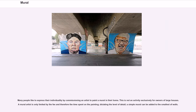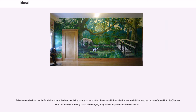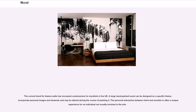Many people like to express their individuality by commissioning an artist to paint a mural in their home. This is not an activity exclusively for owners of large houses; a mural artist is only limited by the fee and therefore the time spent on the painting, dictating the level of detail — a simple mural can be added to the smallest of walls. Private commissions can be for dining rooms, bathrooms, living rooms, or, as is often the case, children's bedrooms. A child's room can be transformed into the fantasy world of a forest or racing track, encouraging imaginative play and an awareness of art. The current trend for feature walls has increased commissions for muralists in the UK. A large hand-painted mural can be designed on a specific theme, incorporate personal images and elements, and may be altered during the course of painting. The personal interaction between client and muralist is often a unique experience for an individual not usually involved in the arts.